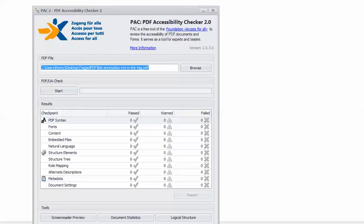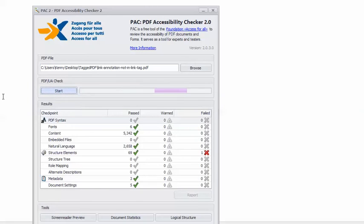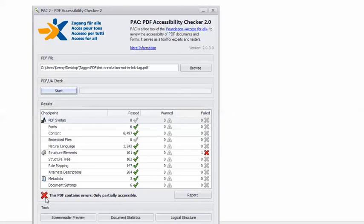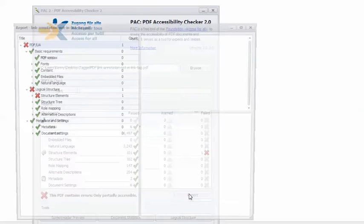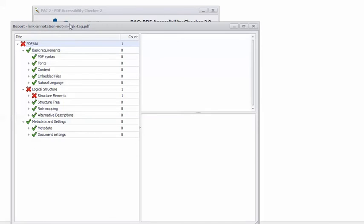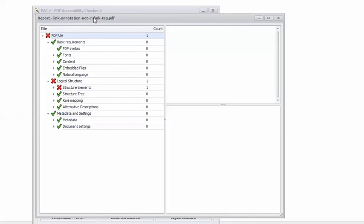In PAC2, I have the example PDF loaded, so I can click Start, and you can see we get the angry red X that scolds us — this PDF contains errors, only partially accessible. So I'll click the report button, and in the report, I will drill down to the error.